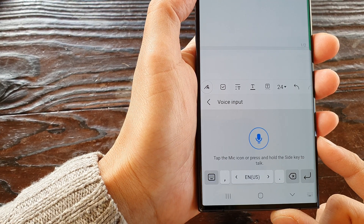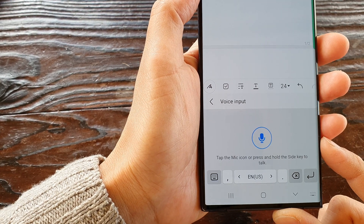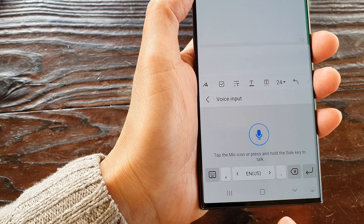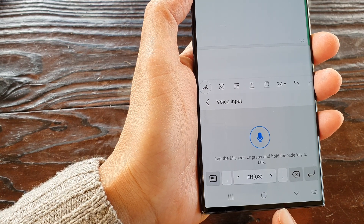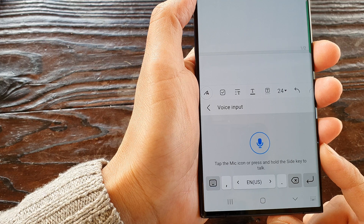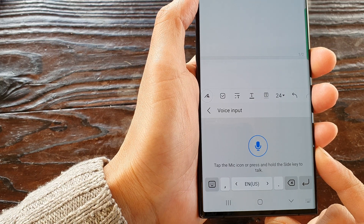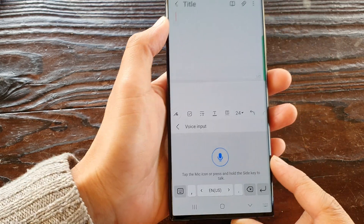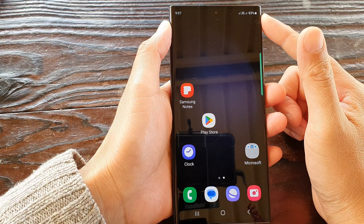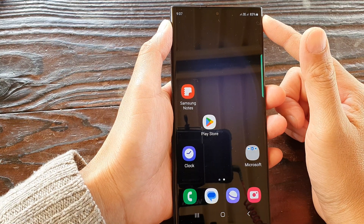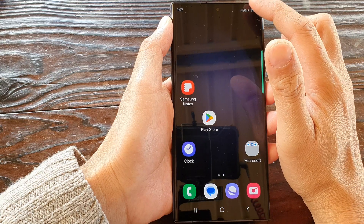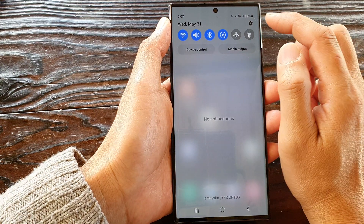Hey guys, in this video we're going to take a look at how you can set the keyboard to Samsung or Google voice input on the Samsung Galaxy S23 series. First, tap on the home button to return back to the home screen, and from the home screen we swipe down at the top and then tap on the settings icon.